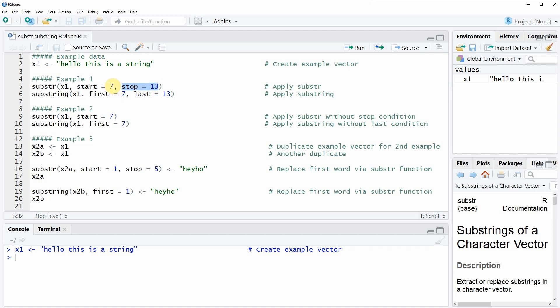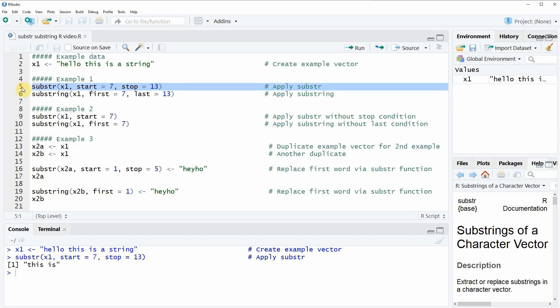Then we have to specify a starting point and a stopping point. In this example we are going to extract the characters between the starting point 7 and the stopping point 13. If you run line 5 of the code you will see that at the bottom of the RStudio console the character string 'this is' is returned.